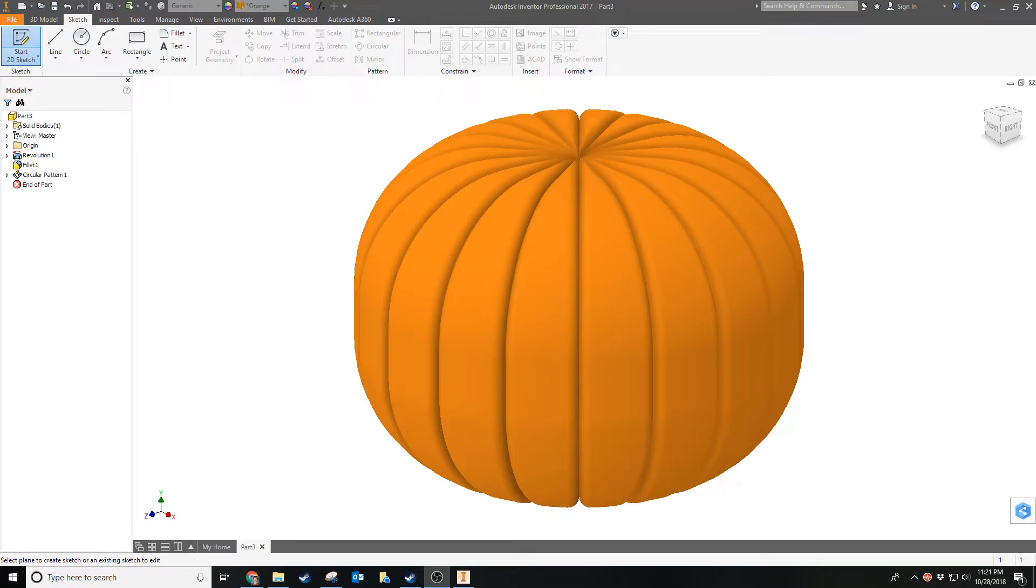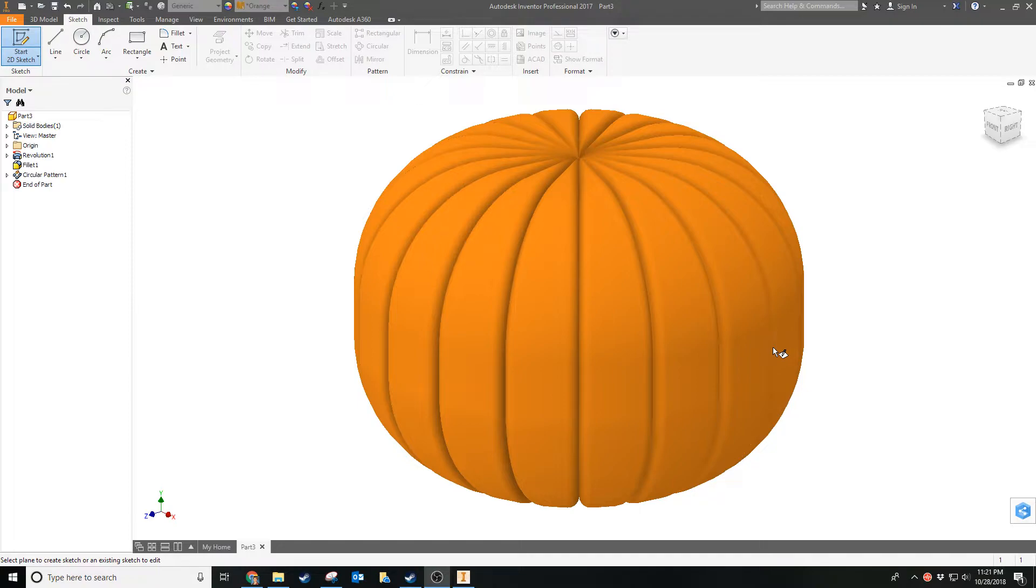Welcome back to part three of the jack-o-lantern tutorial. At this point if you haven't saved your part, it would be wise to do so.